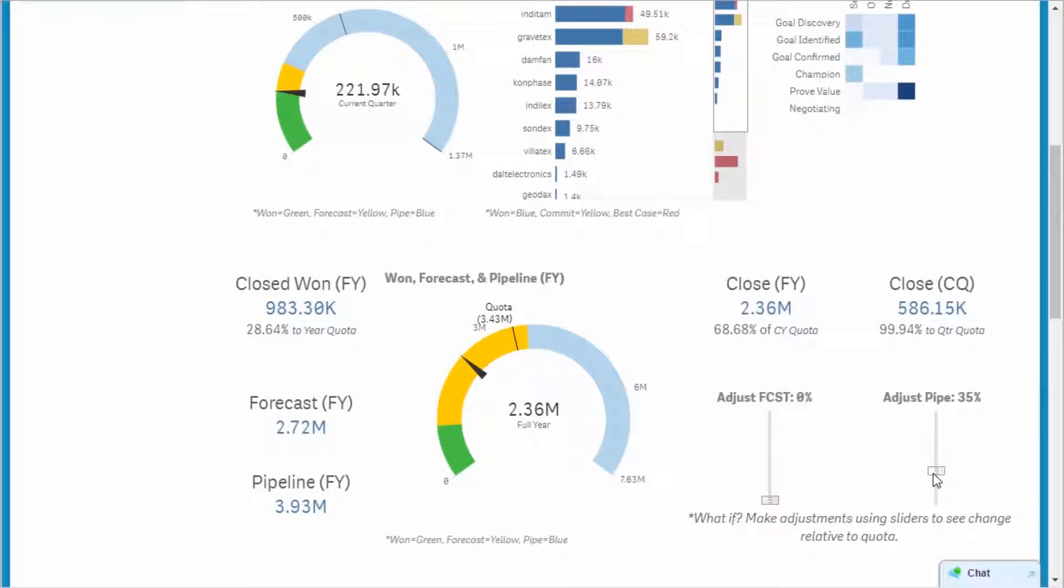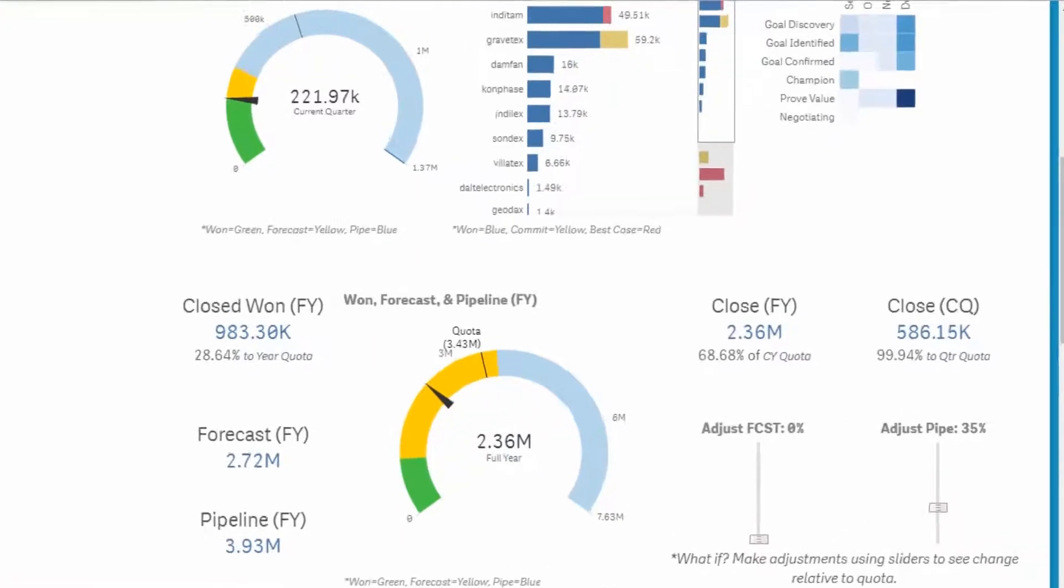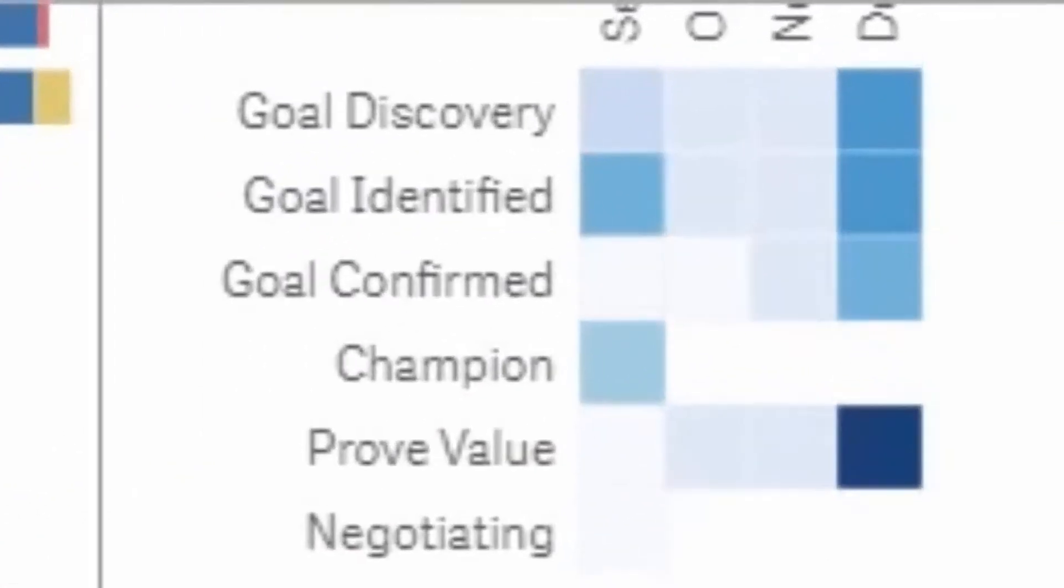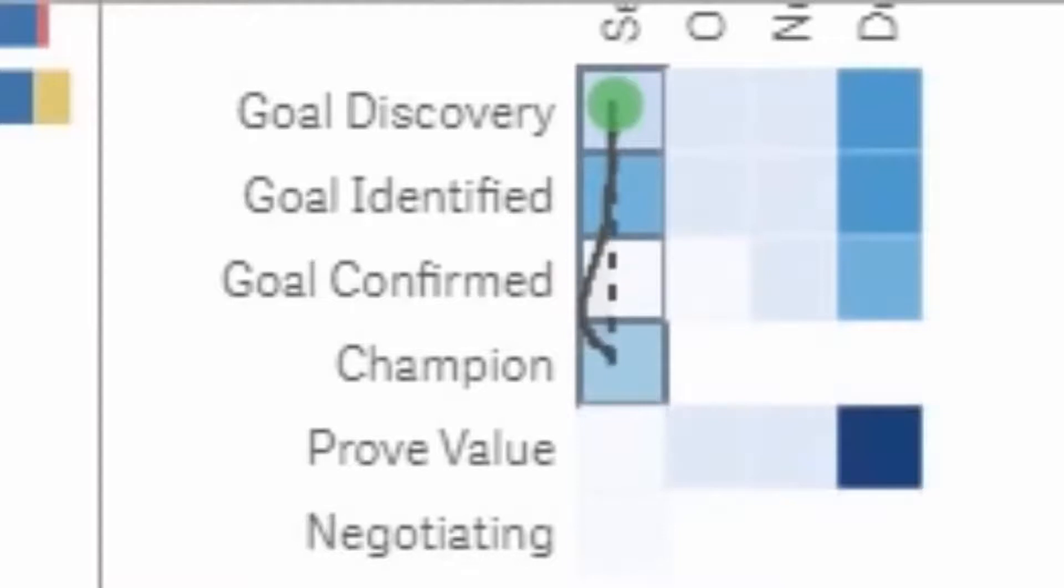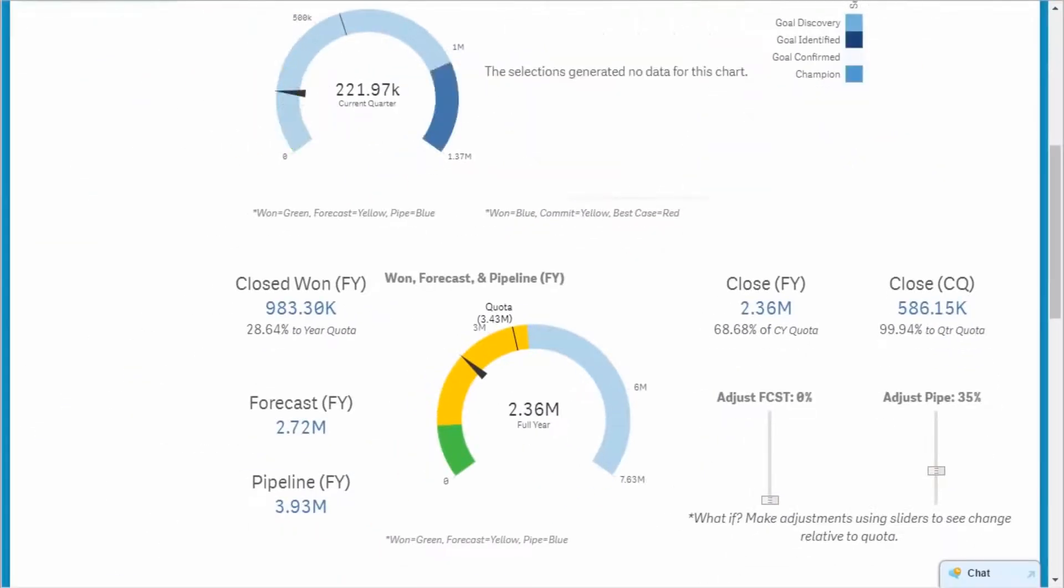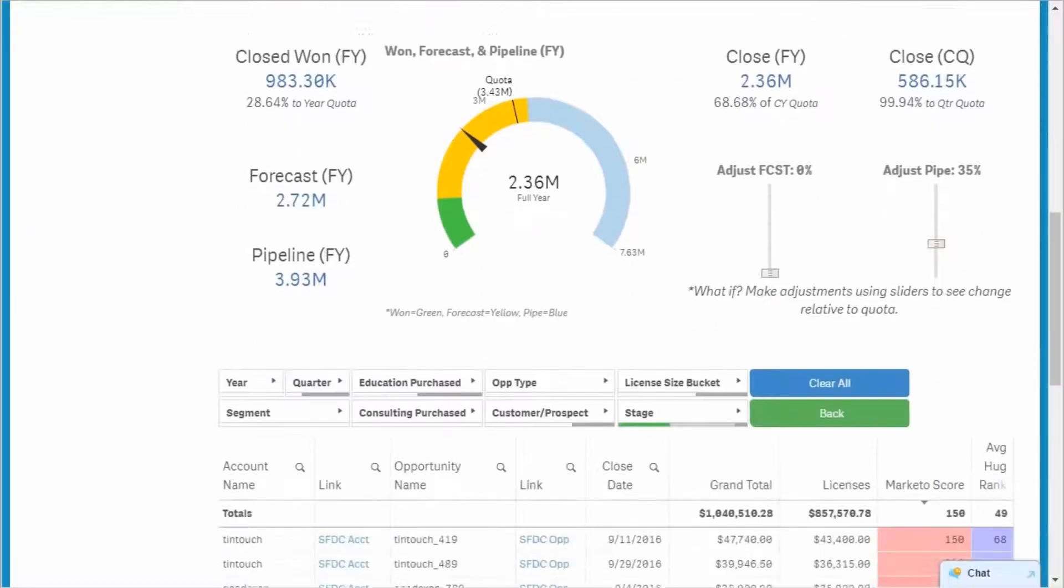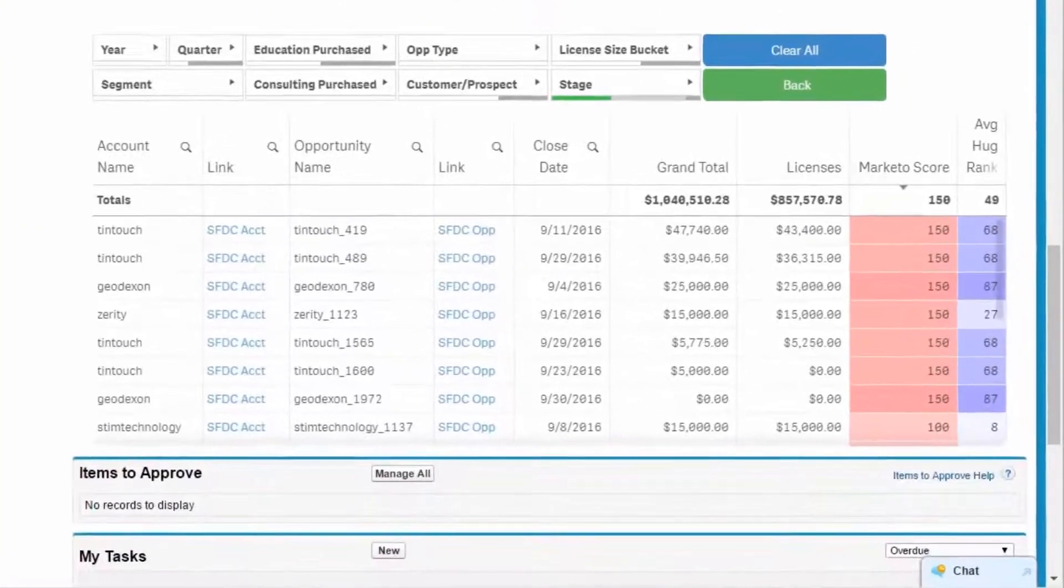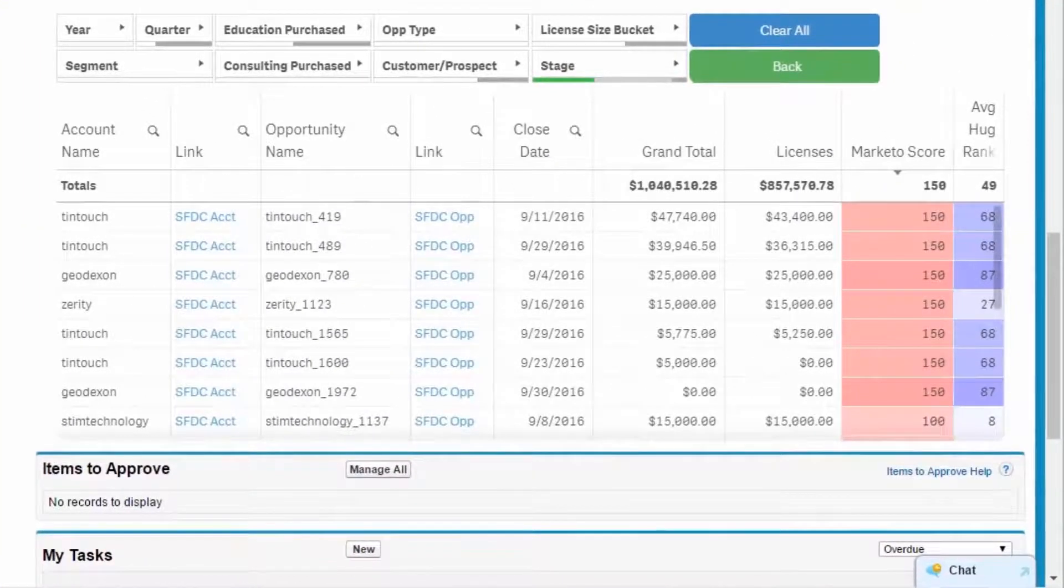Now I need to identify which accounts and opportunities to mine. I review the heat map again and select the boxes in the chart between Goal Discovery and Champion in the month of September. Then I scroll down to the Detail table, and I'm presented with a list of accounts and opportunities in those stages.